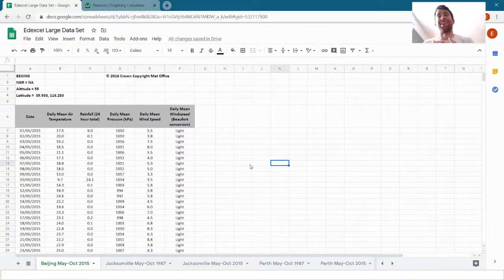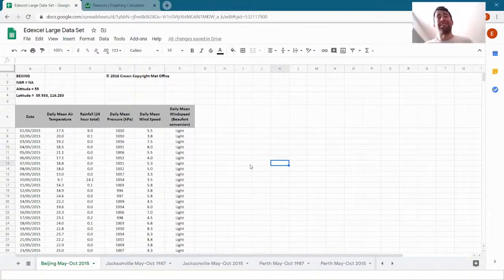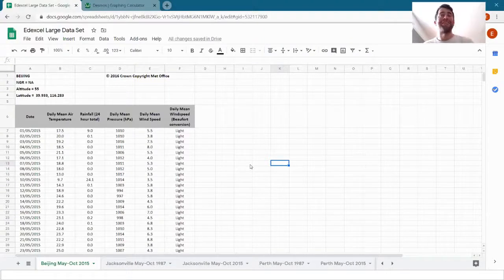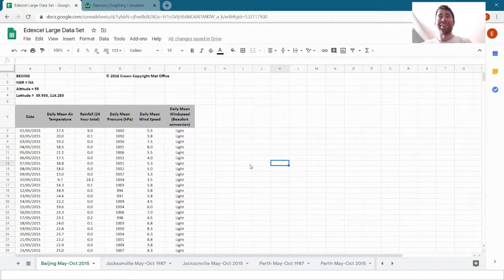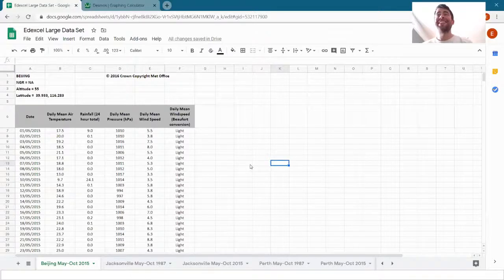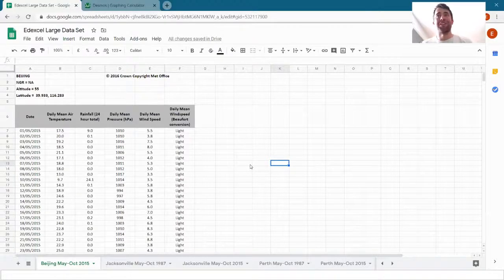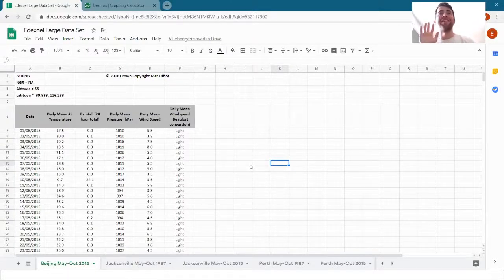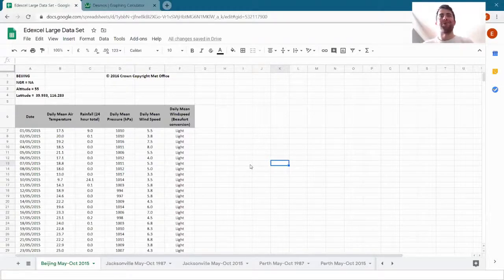We might draw things like box plots in order to see that visually, and we're going to look at that in this video. We're going to do a lot of this in Desmos instead of Google Sheets. We're going to copy the data across to Desmos because there are some lovely graphs we can draw in Desmos and it does it really easily for us.